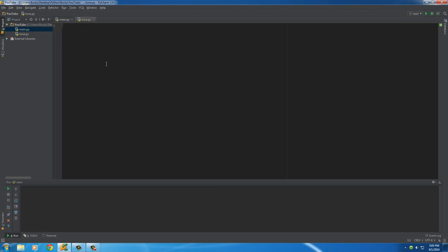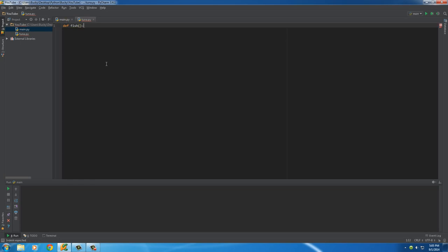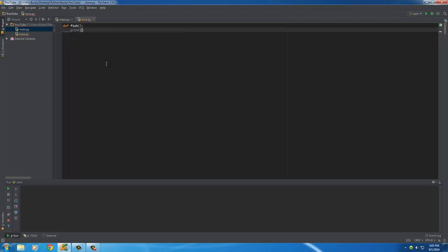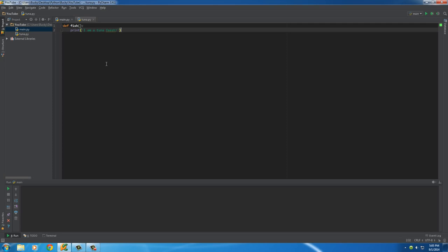So in this tuna file, I'm just going to make a really simple function right now. So def, and I'll just call it, you can call it anything you want, I'll just name it fish because the module is named tuna, so why the heck not. So this function is just going to print something out on the screen. I'll just say, I am a tuna fish.